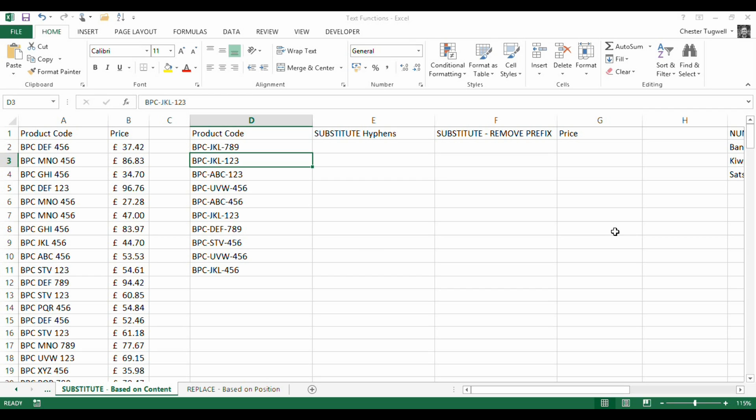Hi there, we're going to look at two functions in this video, one is called substitute and the other is called replace and they do very similar things with subtle differences.